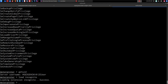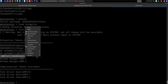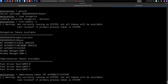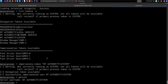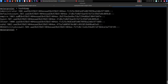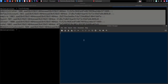I'll load Incognito, list the tokens, and impersonate the NT AUTHORITY\SYSTEM token. Running 'getuid' confirms we now have NT AUTHORITY\SYSTEM privileges. With elevated privileges we can run 'hashdump', which gives us the hashes for all user accounts on the system. I'll copy those as we'll be using them shortly.